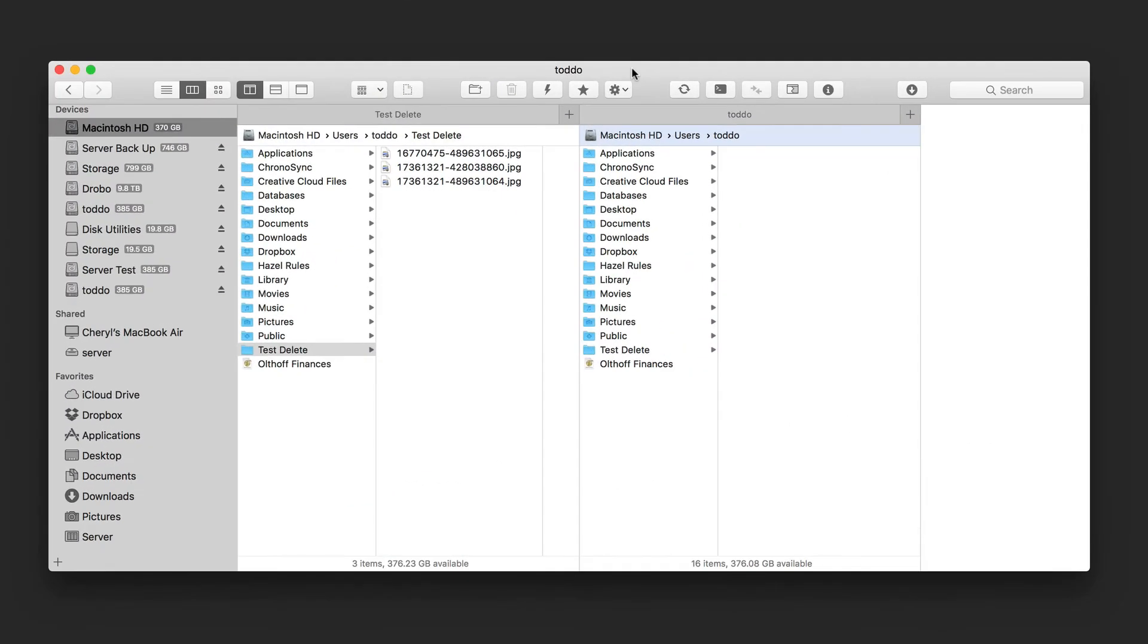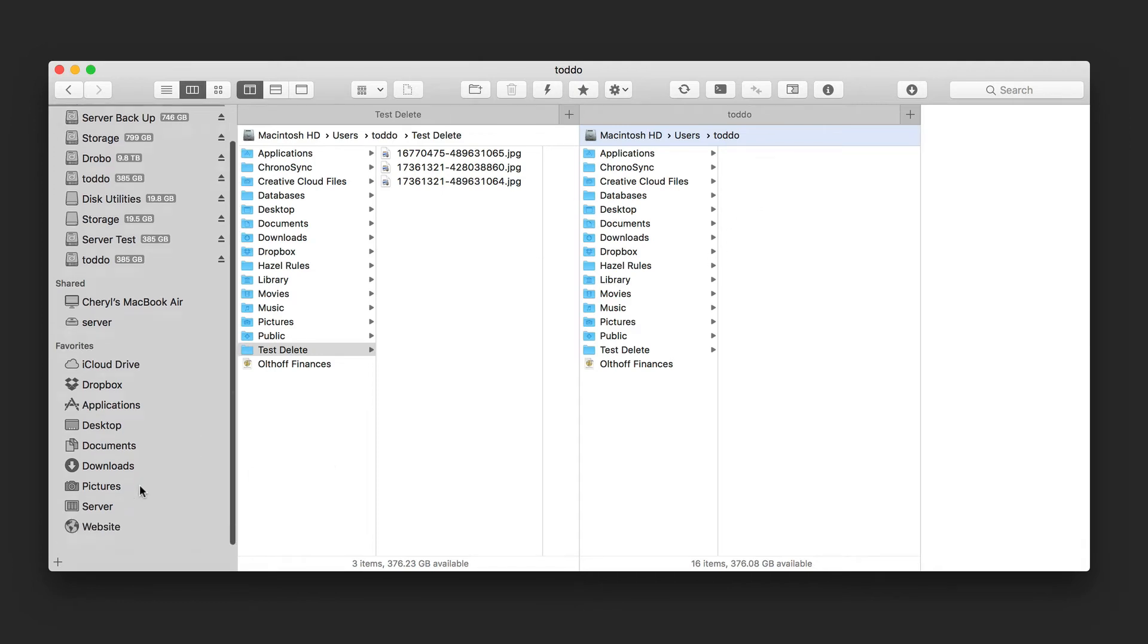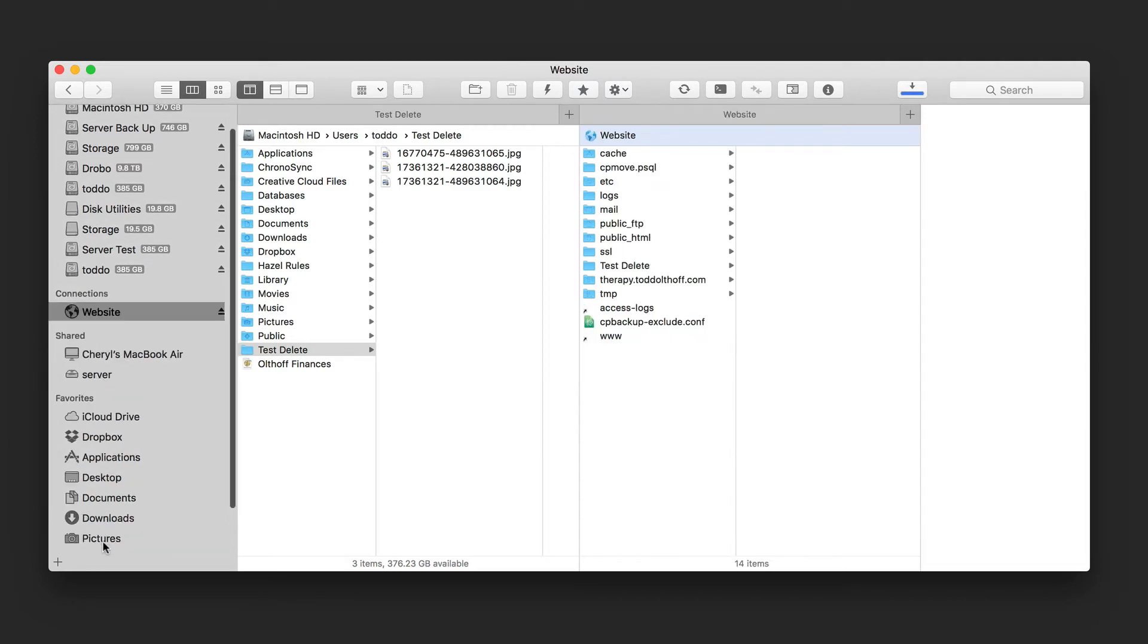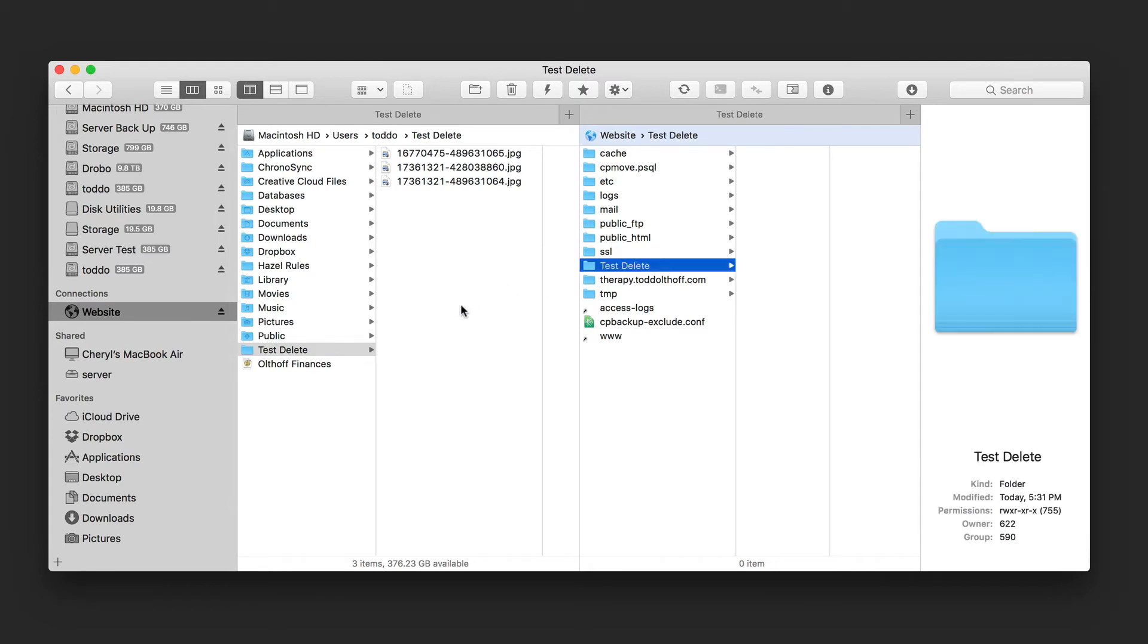Now, as we did in the previous screencast, we want to transfer some files to a remote location. So what I'm going to do is just go ahead and come in here and mount my website like we did before. Just double clicking on it. You can see it loads it. And there's my website. And you can see I've got these two folders right here. I've got the test delete folders. One has pictures in it and one doesn't.